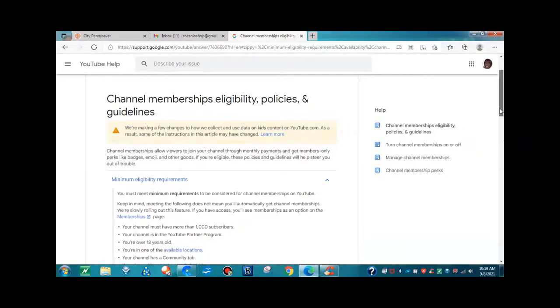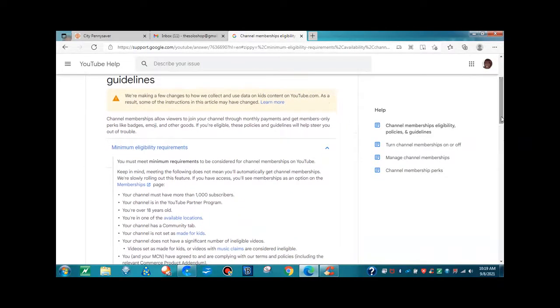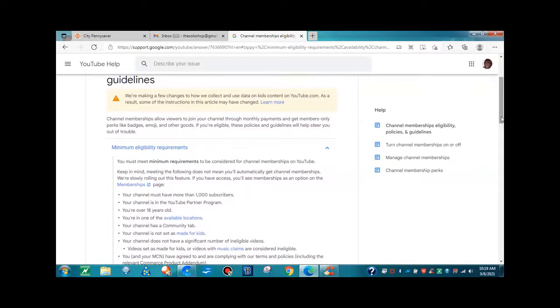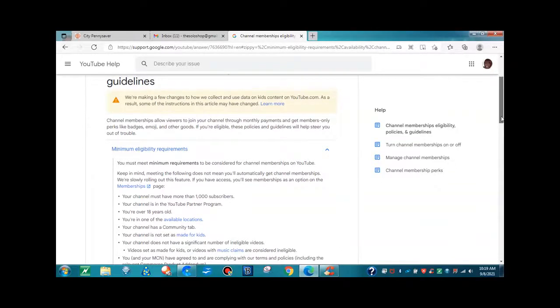Channel memberships allows viewers to join your channel through monthly payments and get members-only perks like badges, emojis, and other goods. If you're eligible, these policies and guidelines will help steer you out of trouble.